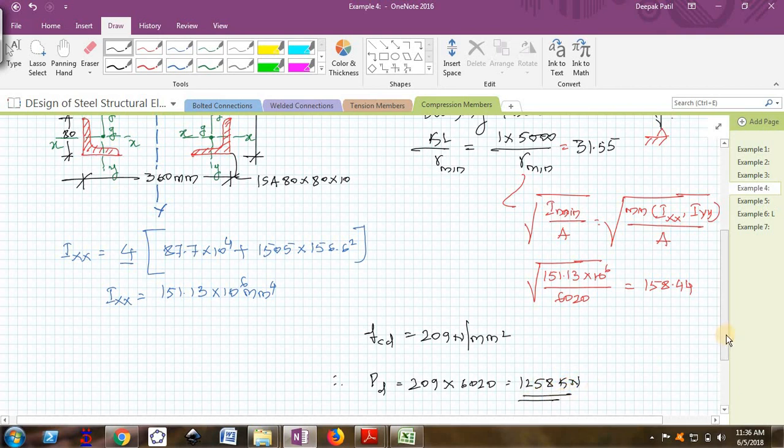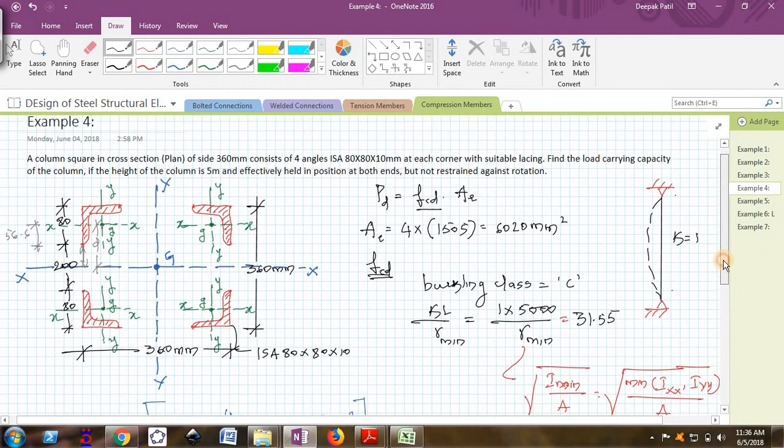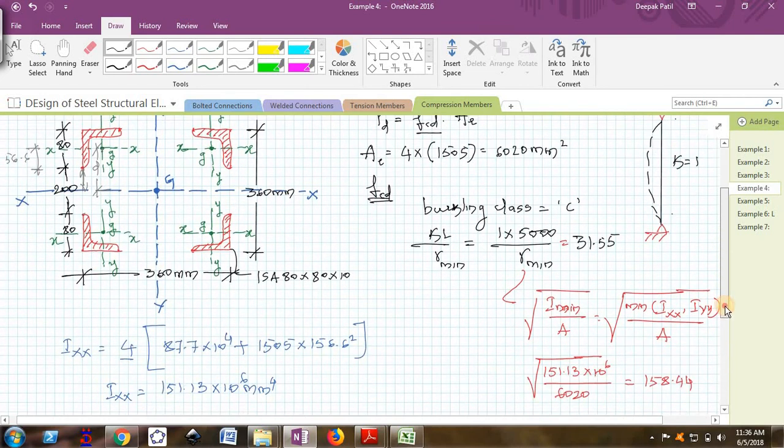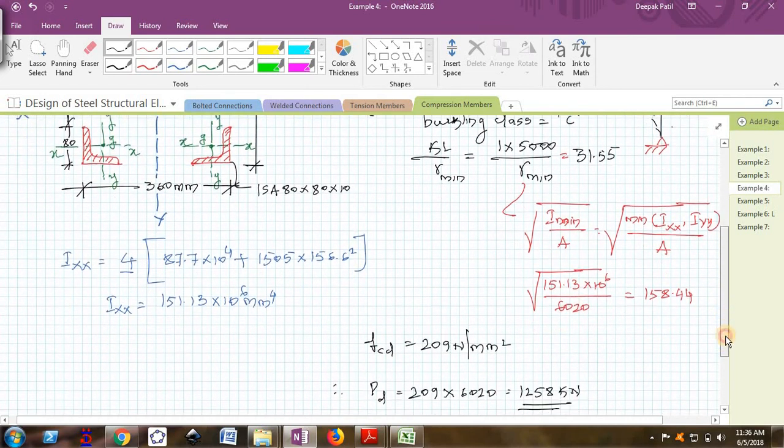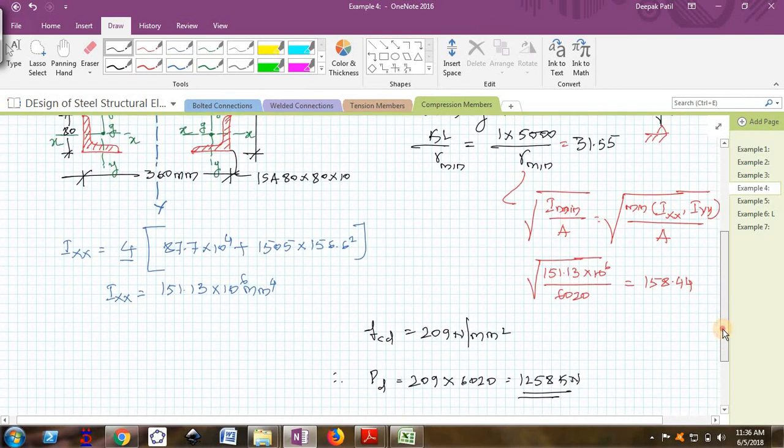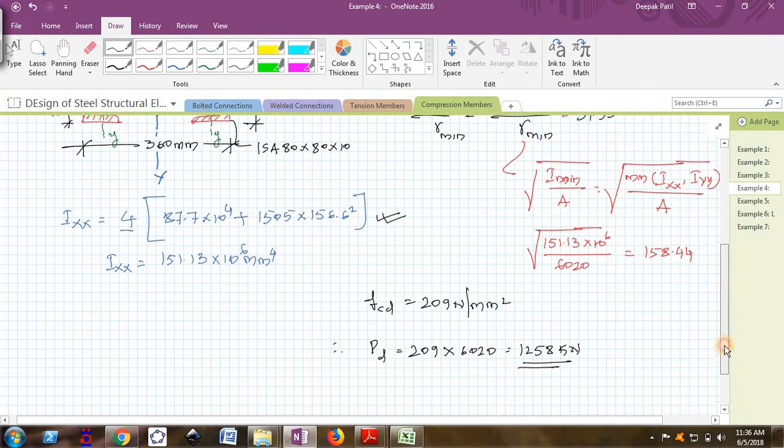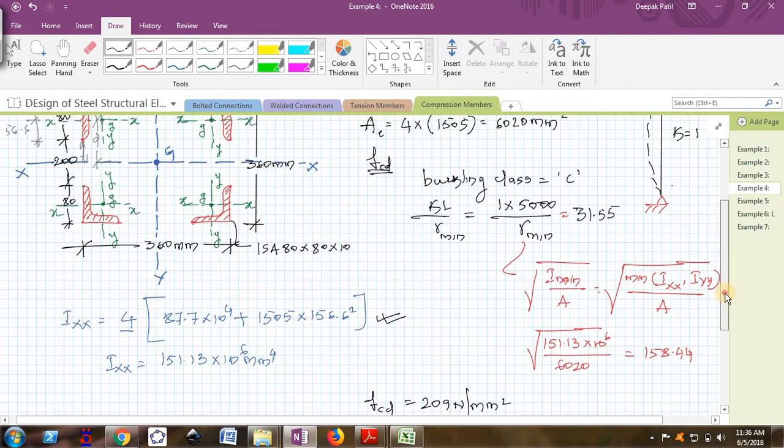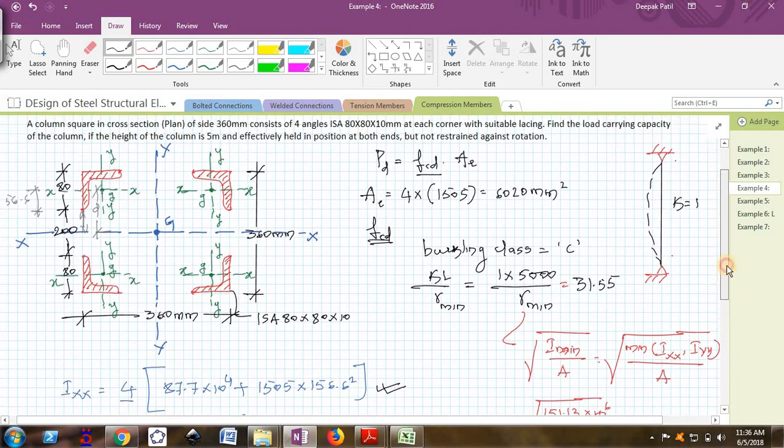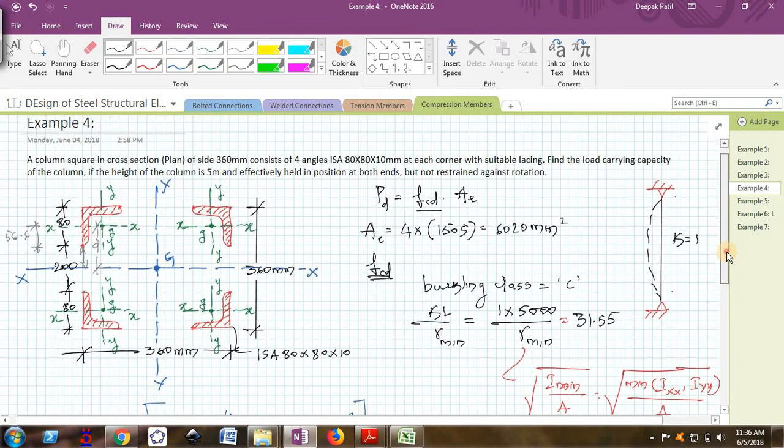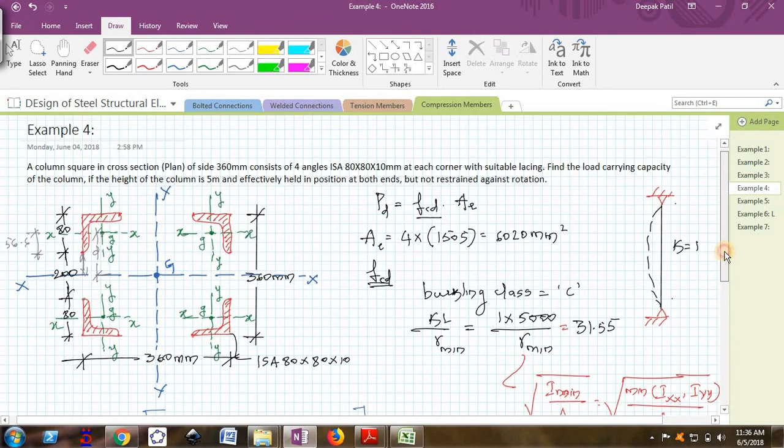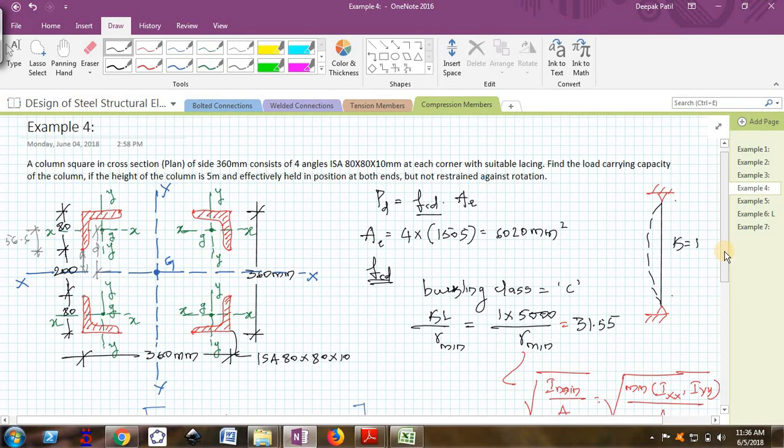This is how this problem can be tackled. The only main important thing in this problem is finding Ixx. Once you are able to find this comfortably, further things are very easy. Hope you understood. We will see some more videos in the next. Till then, thank you. Bye.